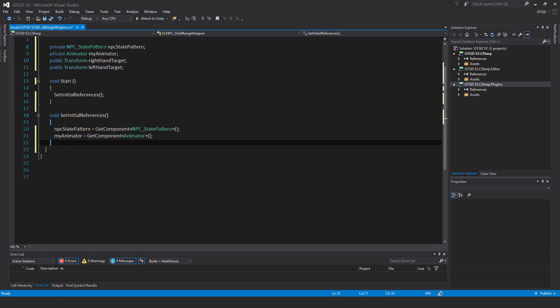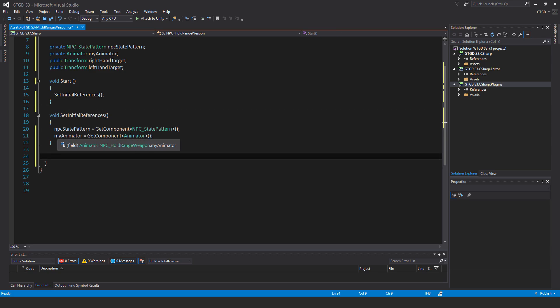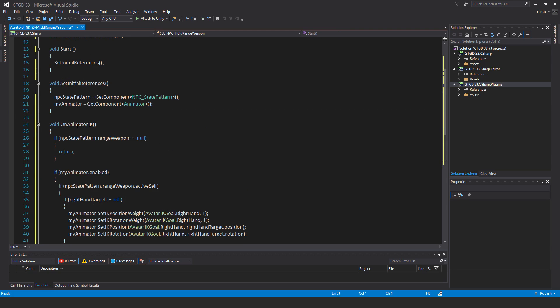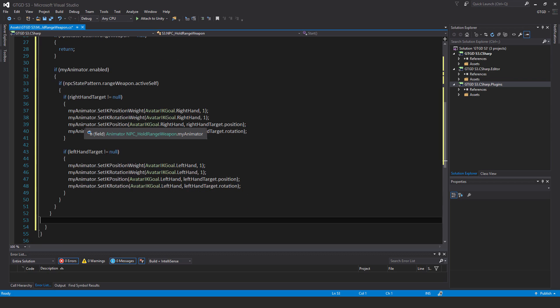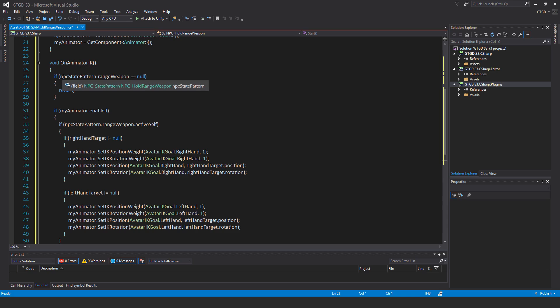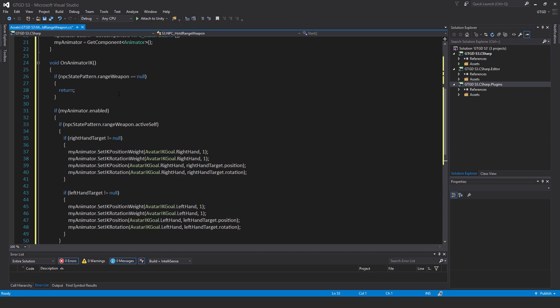Okay, so the main method is on animator IK. So this is it, void on animator IK. It looks pretty lengthy, but it's actually quite simple. So of course, just like in the last video, make sure that the name of the method and the case is exactly matching, because this is a unity method. Now first check, if NPC state pattern dot range weapon is equal to null return. Get out of this method. There's no point doing anything further if this NPC doesn't have a range weapon. Okay, now continuing.